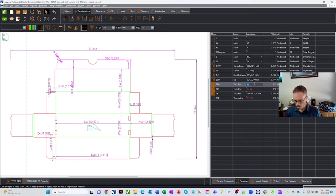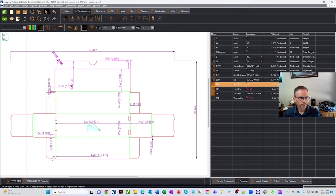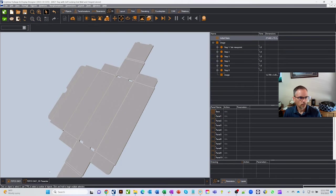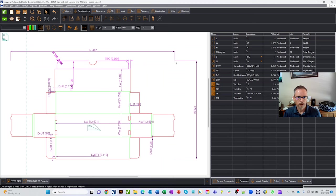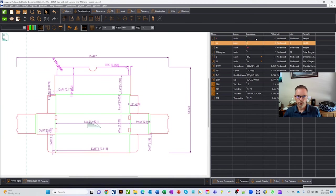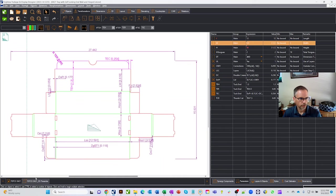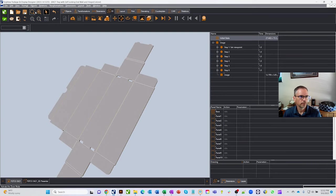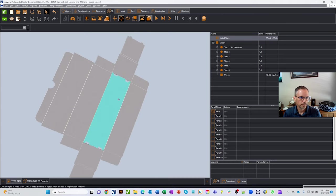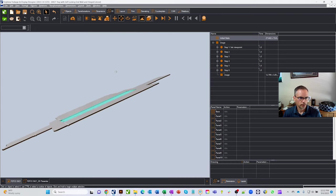This demonstrates how linking parameters keeps everything associated. As we resize the box — for example changing TEH height to 1.5 — TEH gets bigger and the thumb cut gets bigger with it. Going back to the 3D preview and refreshing confirms everything adjusts correctly as expected.